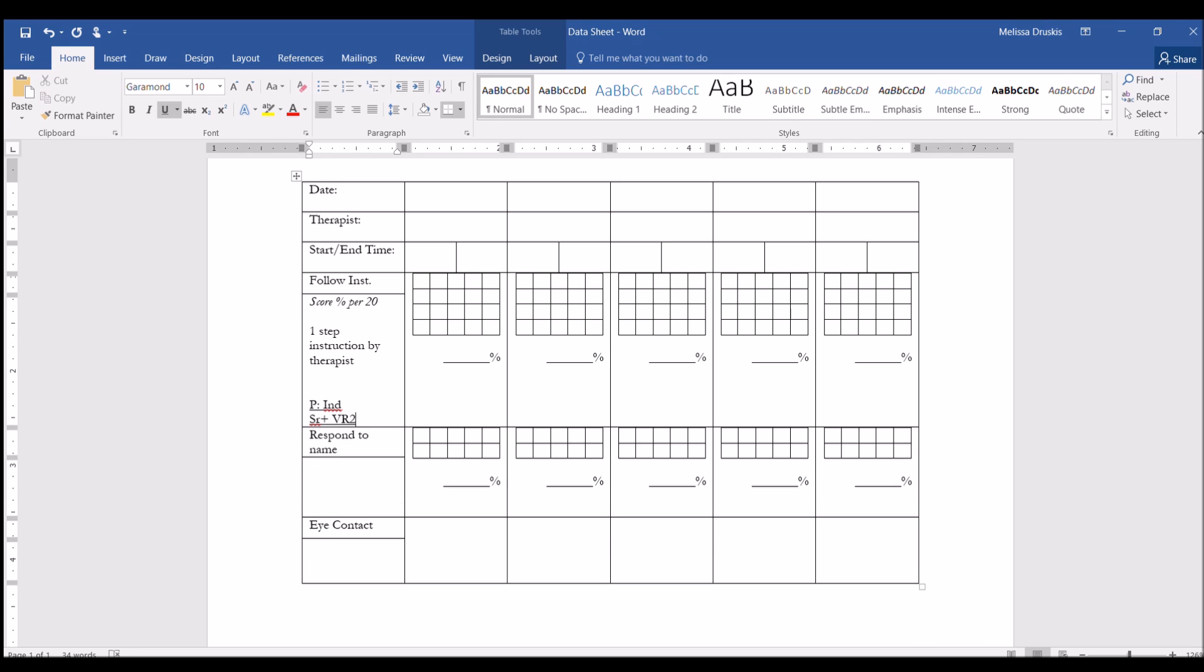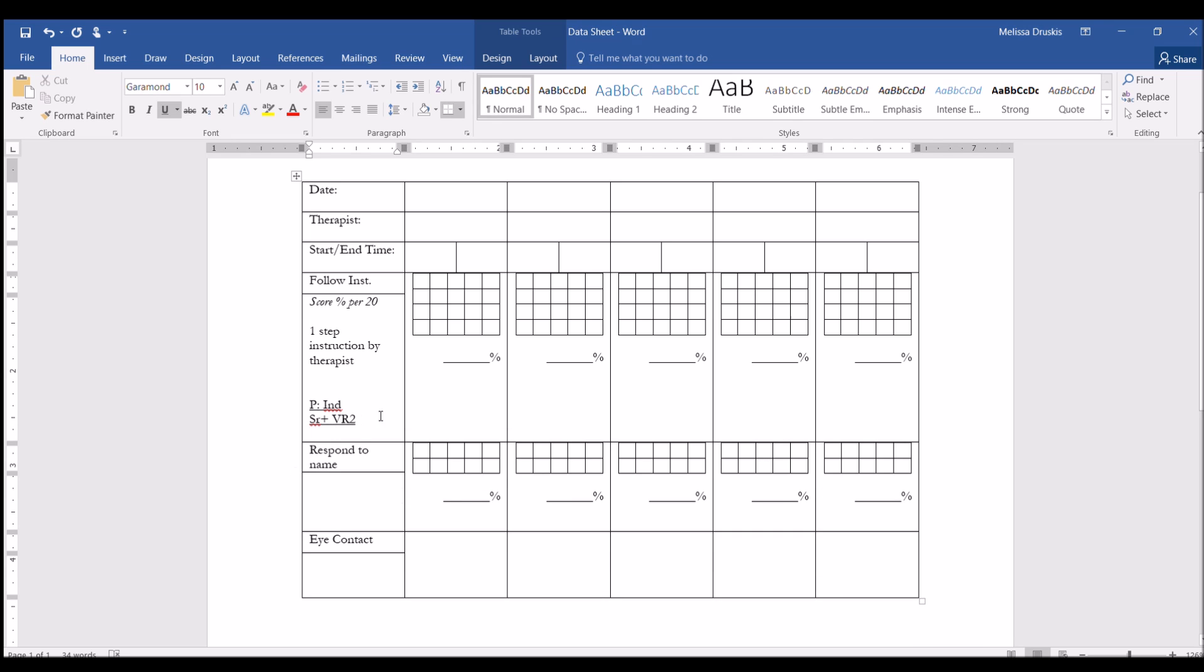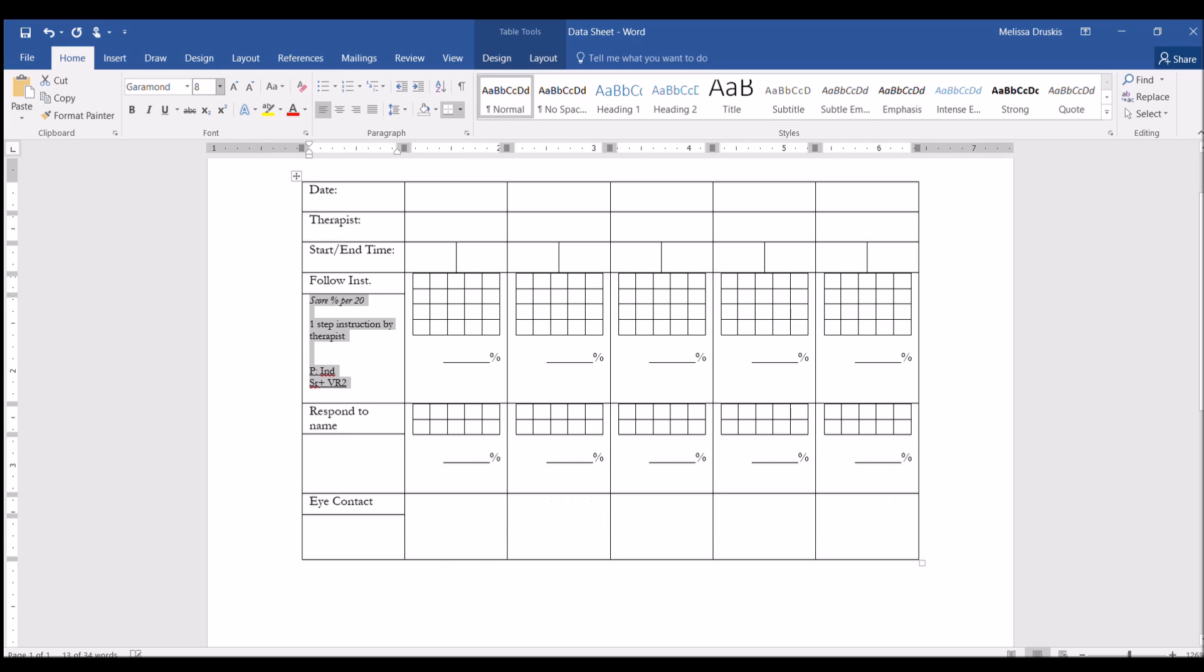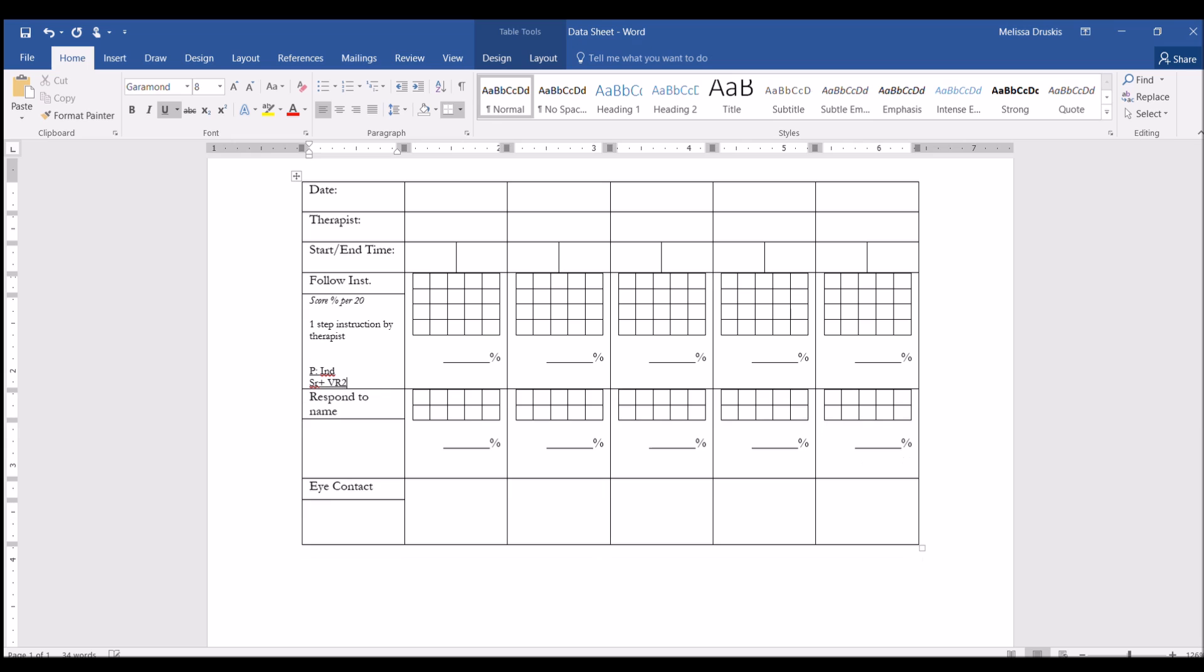Now I have this a little bit bigger so you can see it, but it actually can even be down to a font size of 6, and you can still read it when it's printed out. But for now let's just do an 8 so you can still read it on this video. So we have what we are scoring the percentage out of, the target or the SD, and the prompt level and reinforcement schedule.